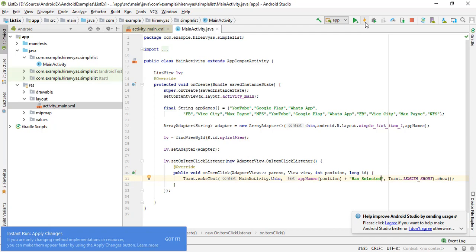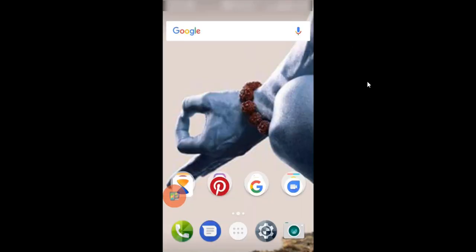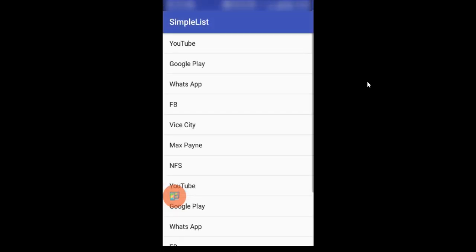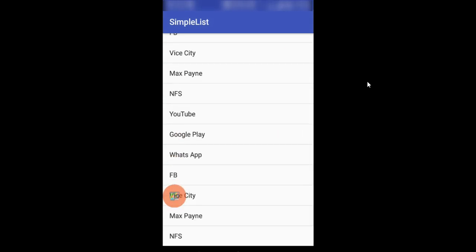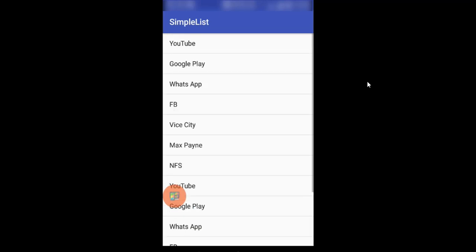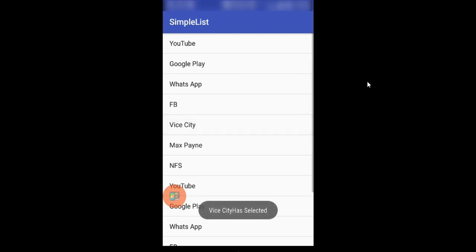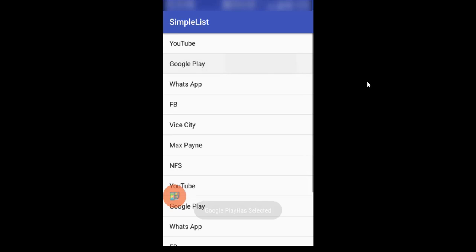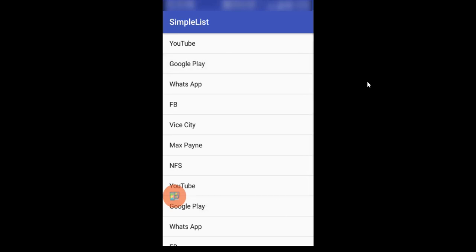Now let me run it again. Here we have instant run option also. And here we have the list as it was, and we can scroll it down. Yeah it's working. Now let me just click or tap on the list item. Vice City - yeah it's perfectly working! Vice City has been selected. Let me do it again. Yeah, it's perfectly fine.